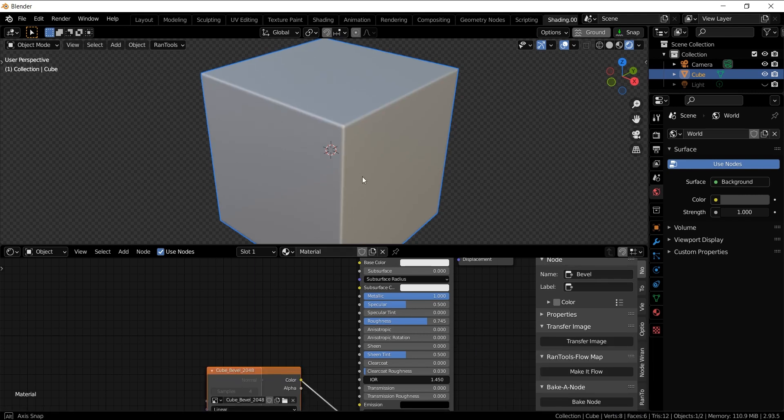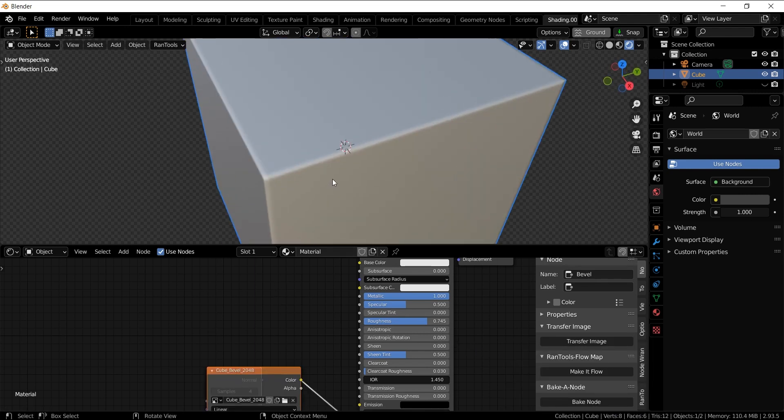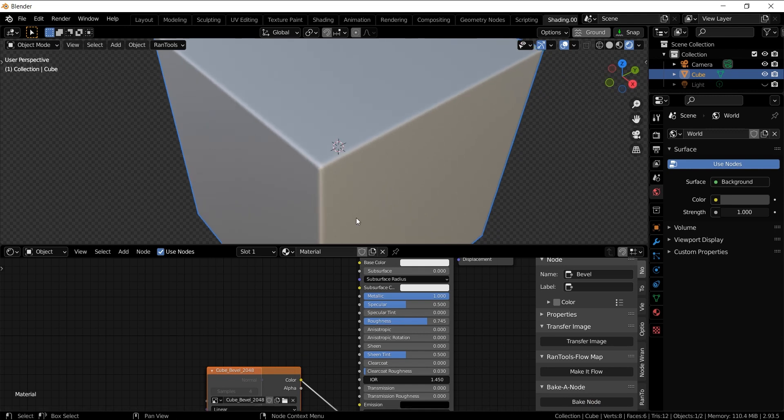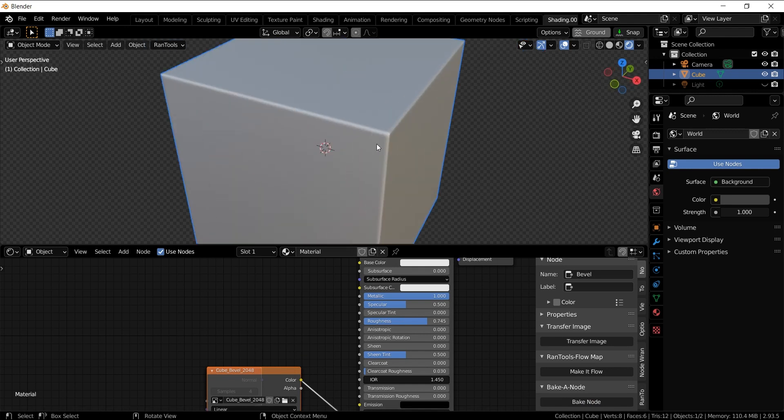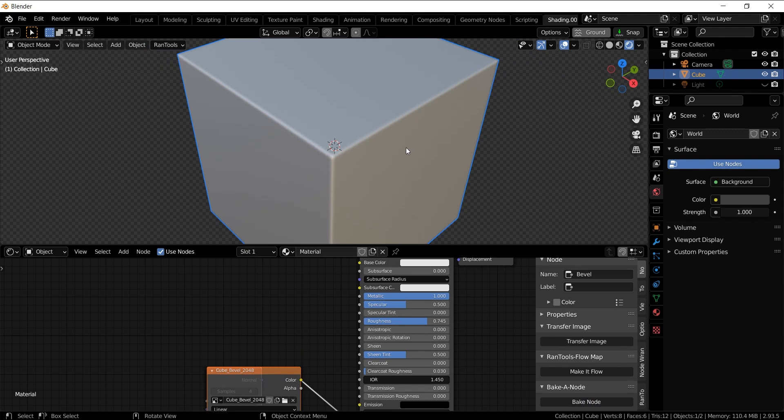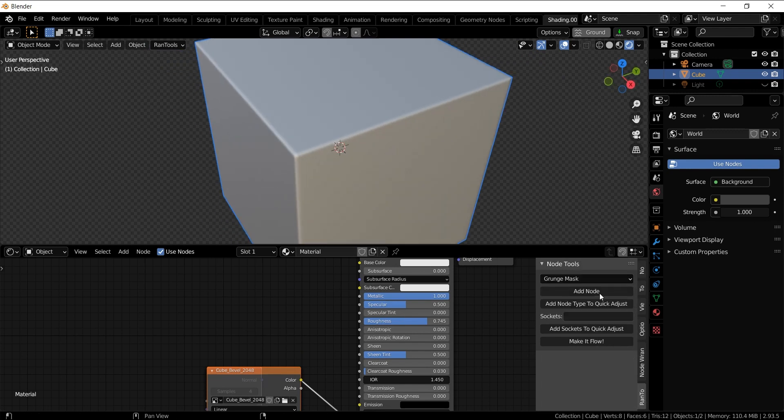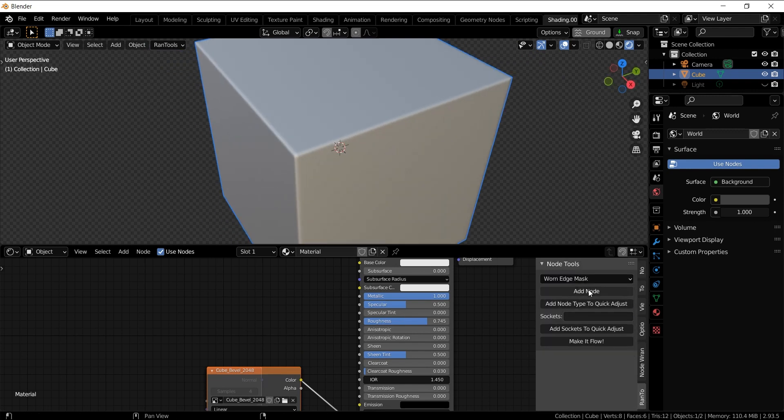And you will see it automatically bakes the output of that node and replaces the original node with the baked output, and it looks quite good.